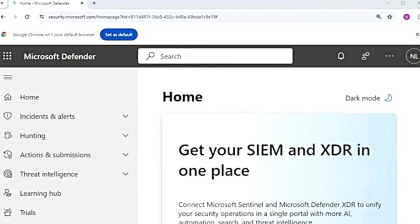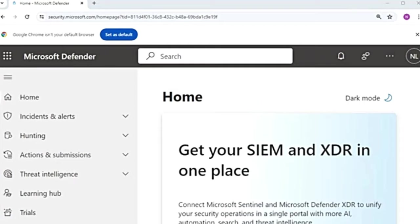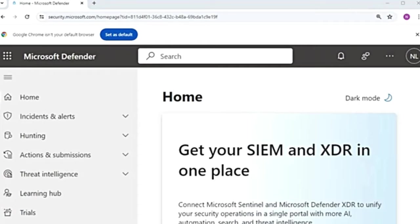Live response is a great tool for security operations teams. It enables them to connect to the device remotely in real time. It gives them the power to do in-depth investigation on any device and take immediate response actions.